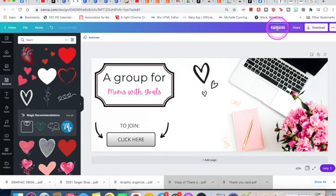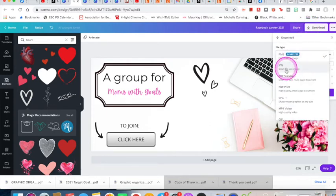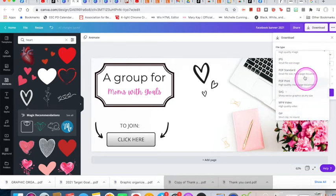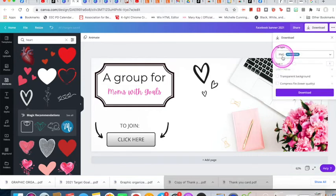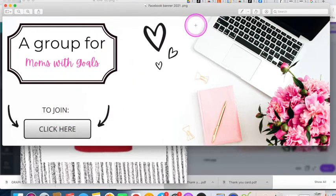I'm going to go up and change the title to 'Facebook Banner 2021' since this is my new banner, hit enter, and it saves with that title. Then I hit the download button — they suggest a format, but you can choose JPEG, PNG, SVG, or others. I'm going to pick PNG and download it to my downloads folder.